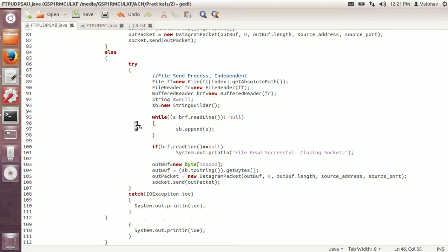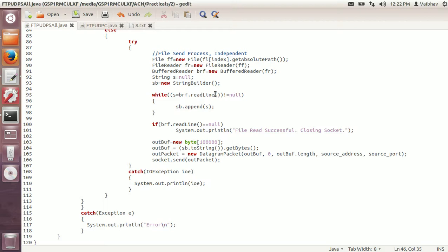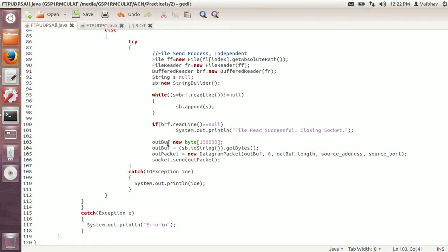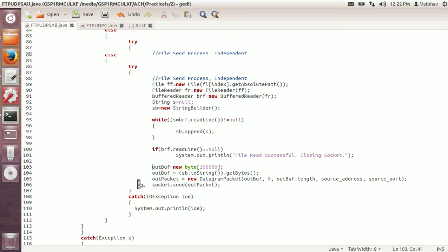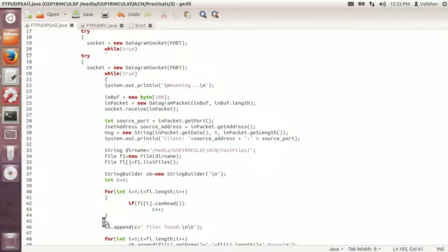The string s is initialized to null and the string builder is used to keep appending lines read from the file. Until the last line is null, the line read by the buffered reader is appended to the string builder. When file reading is finished, a success message is displayed and the socket is closed. Then the outbuff array is created, converting string builder to string to get bytes, a packet is created with the address and source port, and the packet is sent to the client. Any error is displayed via exception. The catch block handles the main try block.